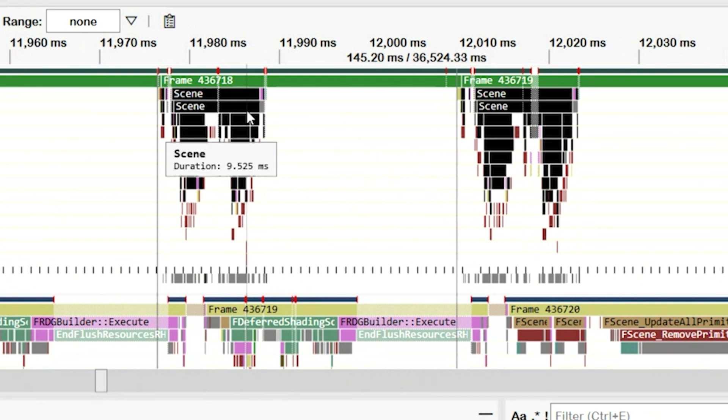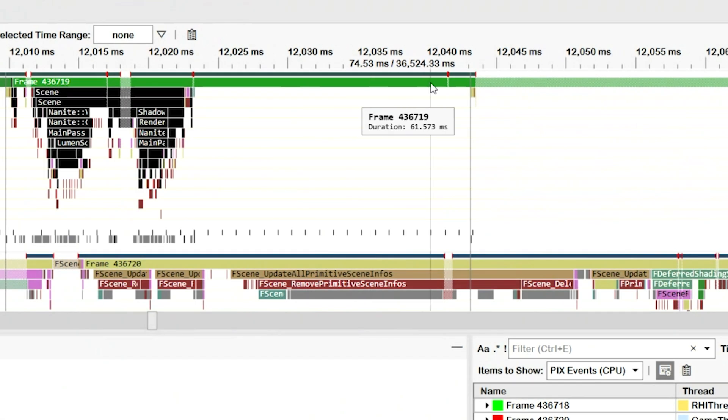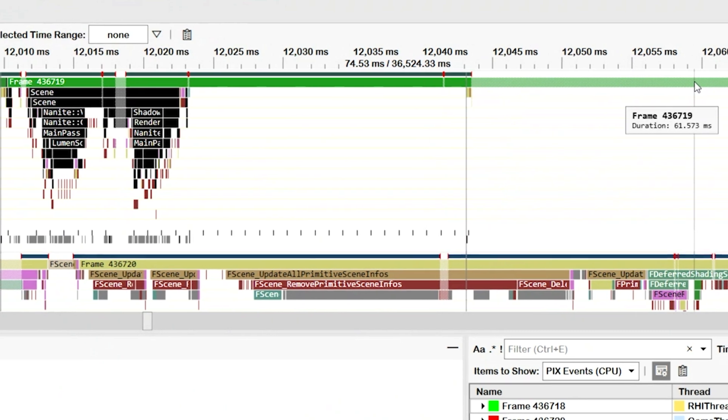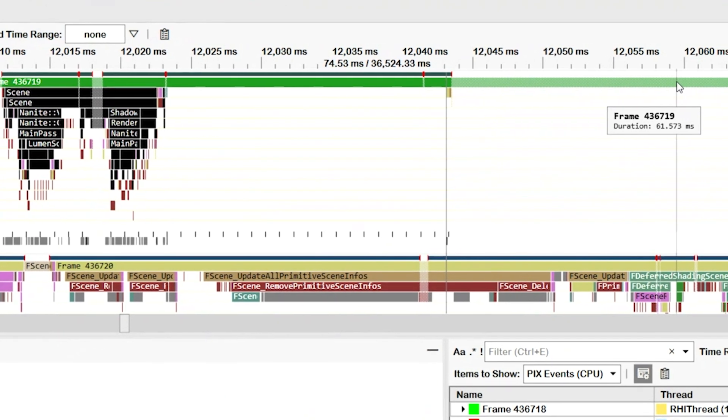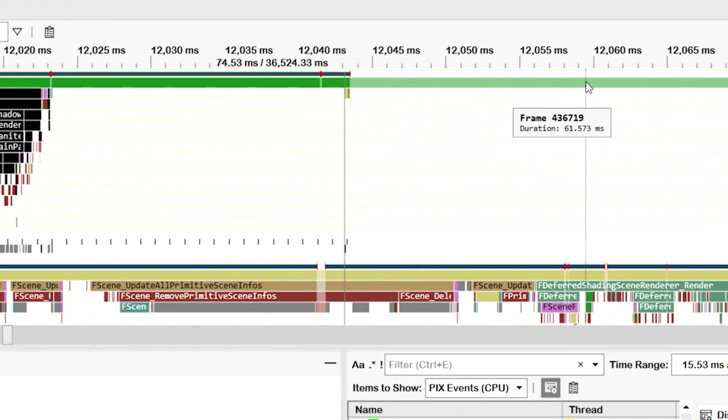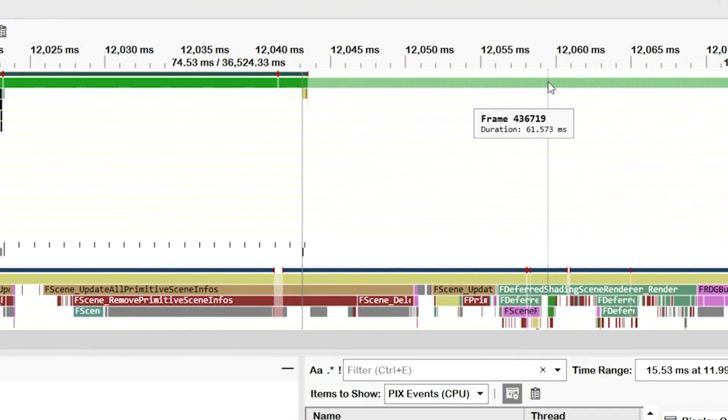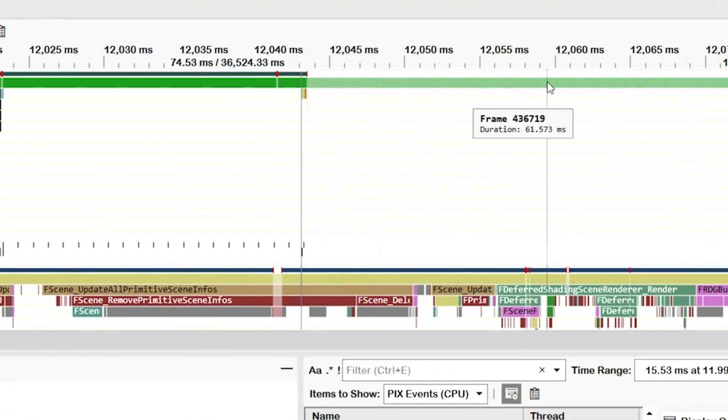Each of these colored boxes is a PixEvent defined by the game. To define an event, the game calls the PixBeginEvent API. It tells Pix when the event starts and stops, along with a color and a string to be drawn in the box. Each colored section of an event represents time when game code is running. But there are also periods of time drawn in this gray hatched pattern. They represent when the thread is stalled or isn't running, which is generally not good from a performance perspective. If a thread isn't running, it's not getting any work done.